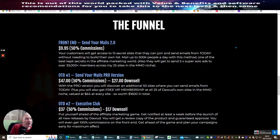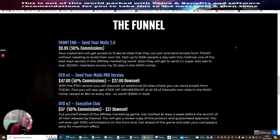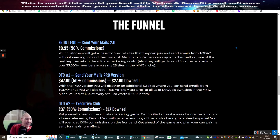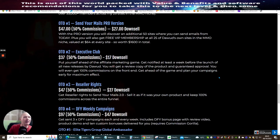OTO1 Send Your Mail Pro version. This has a $47 with a $27 downsale. With the pro version, you will discover an additional 50 more sites where you can send emails from today. So this is giving you another 50 more sites that you can start to send out. So you're not going to be short of having sites that you could be promoting and making commissions on.